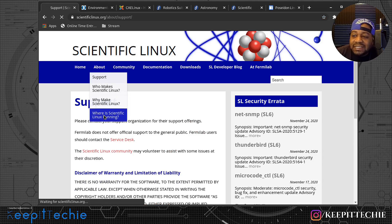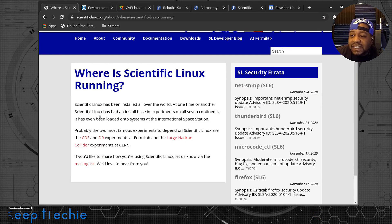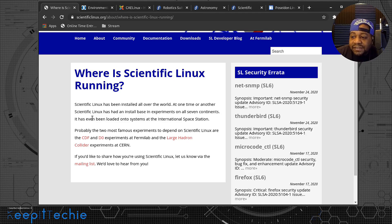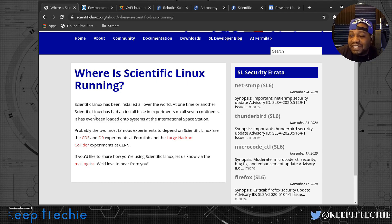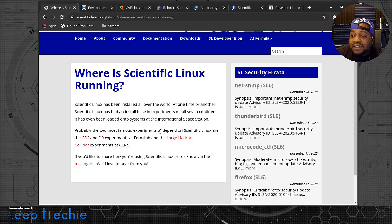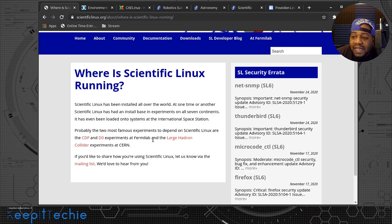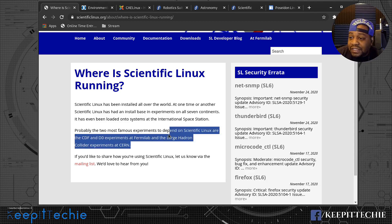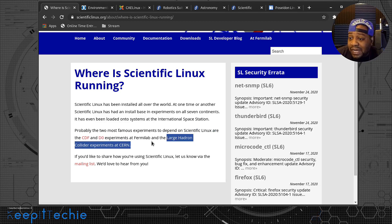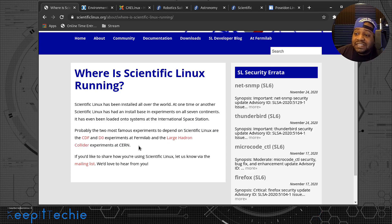I wanted to go to the 'Where is Scientific Linux Running' section. It says Scientific Linux has been installed all over the world — at one time or another it has had an install base in experiments on all seven continents. It has even been loaded onto systems at the International Space Station. That was one of the big things that stuck out to me when I first read about this distribution.